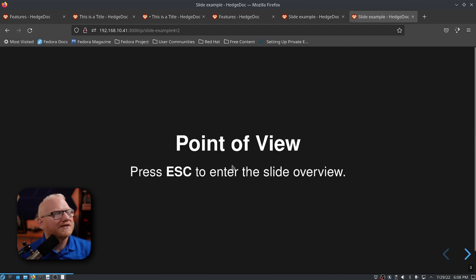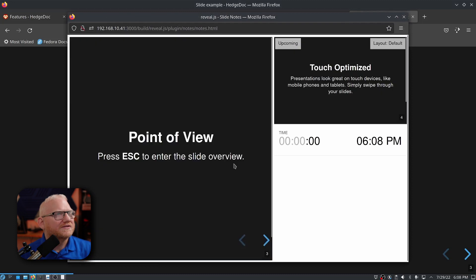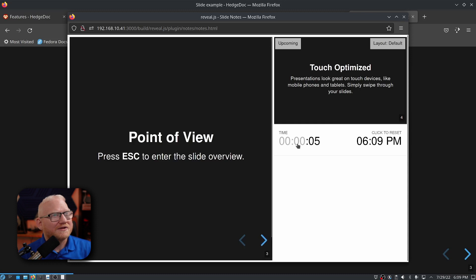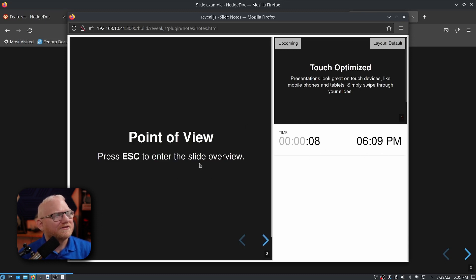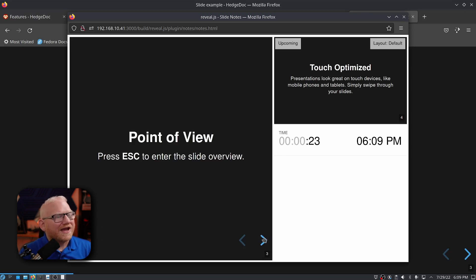But what really got me was when you press S, you'll get this presenter mode, the speaker mode, and you have a timer here. You have your time. You have your current slide. You have your next slide. This to me is really crazy on just how fleshed out this is.